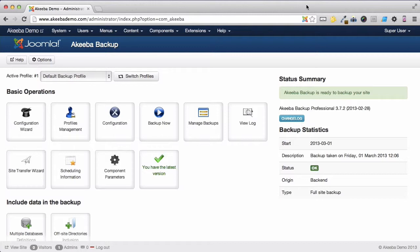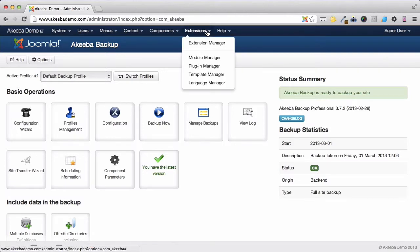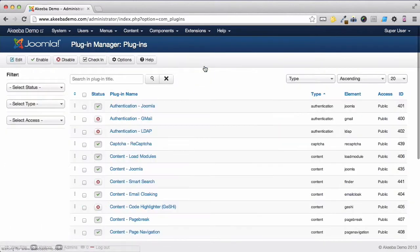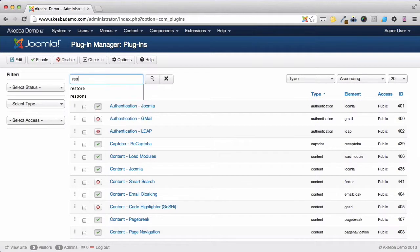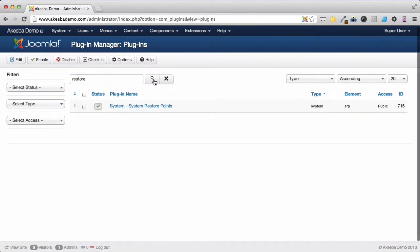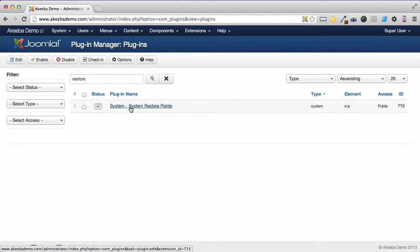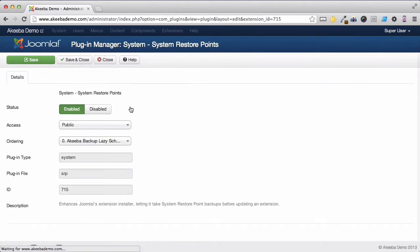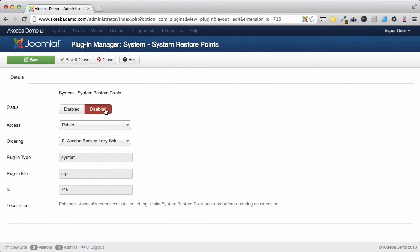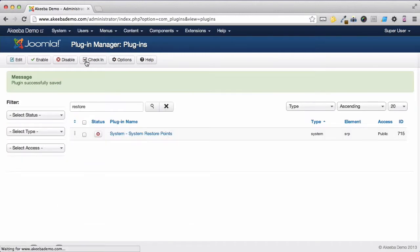If you do not want to enable the System Restore feature, go to Extensions and Plugin Manager. Search for Restore, and here you can see the System Restore Points plugin. Select it, set it to be Disabled, Save and Close.